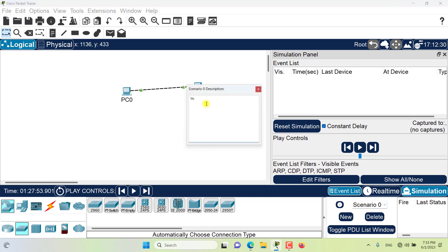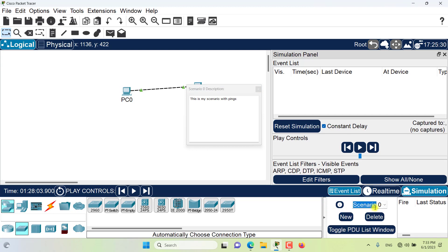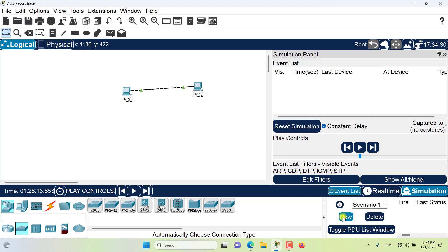Let's write the description this is my scenario with pings and you can also edit the name of the scenario. You can create new scenarios or delete scenarios so this is a new scenario this was the default scenario which I renamed.